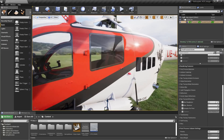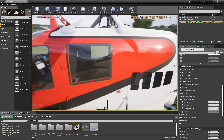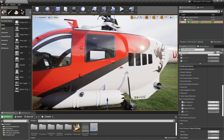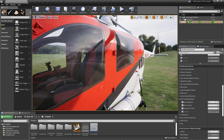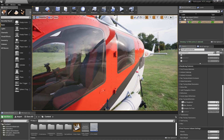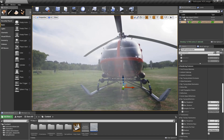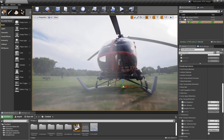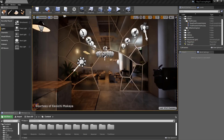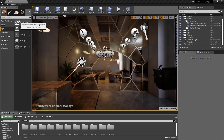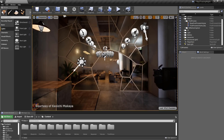Here, the real-time ray traced reflections are adjusted, as well as any translucency in the glass materials. There are settings specific to lights to adjust how they affect a ray traced scene.